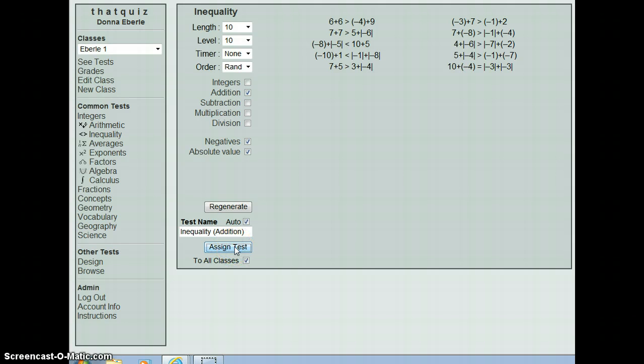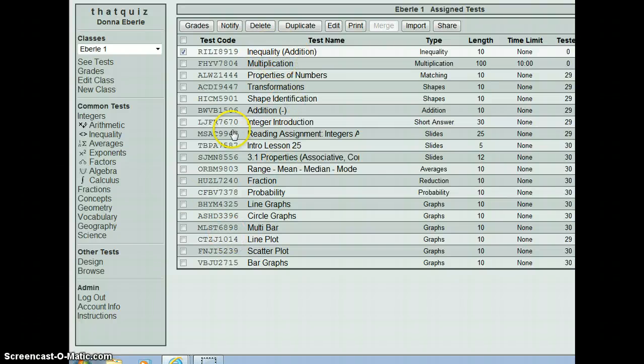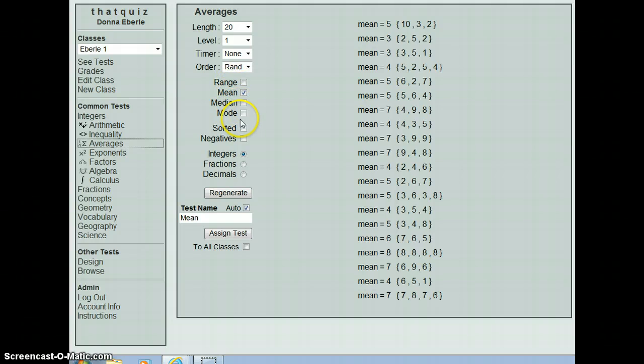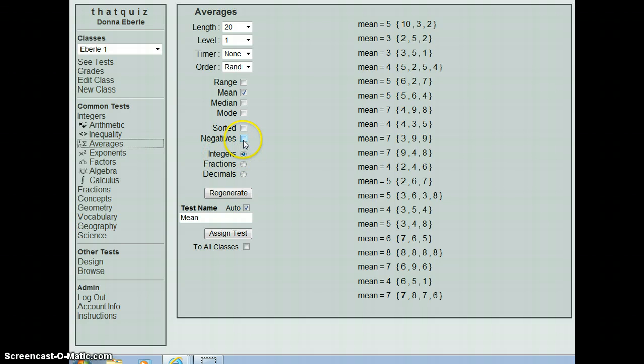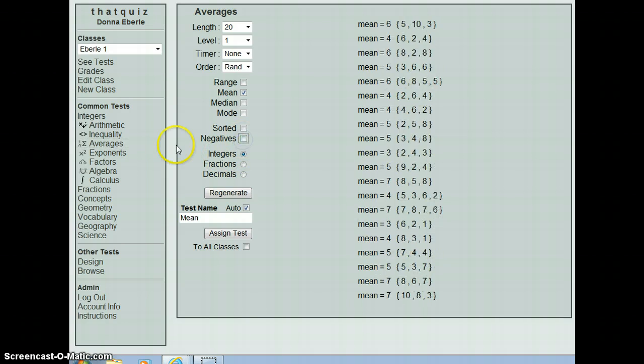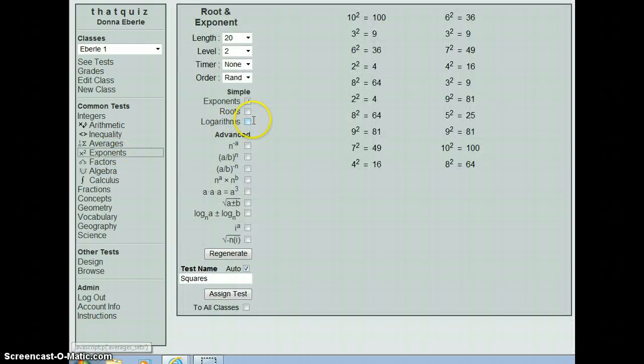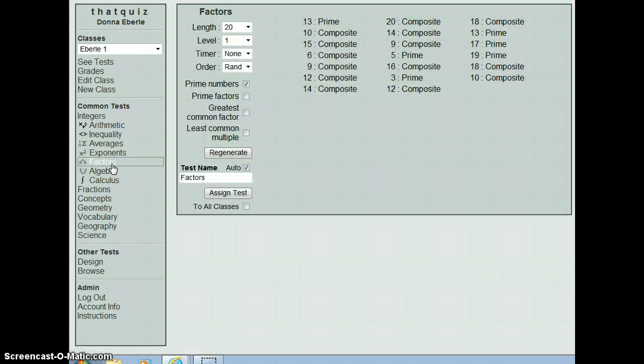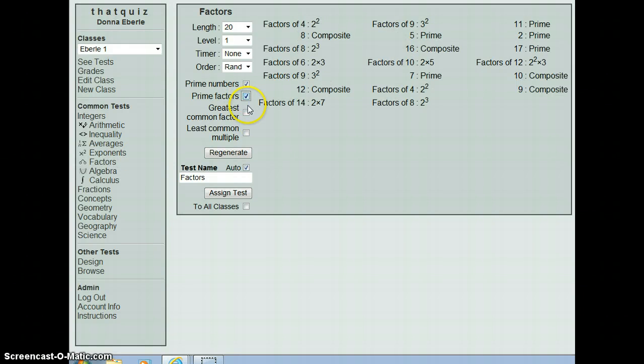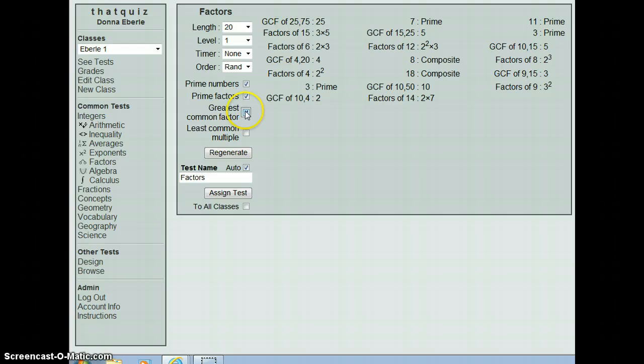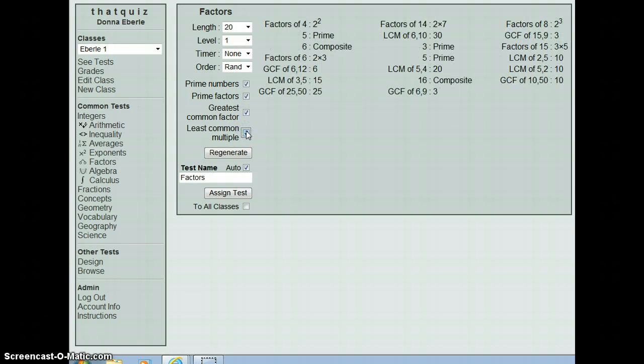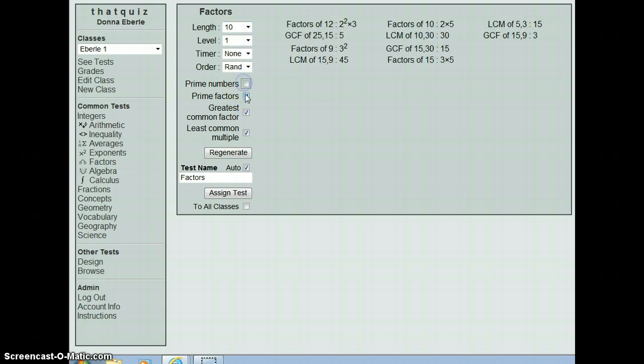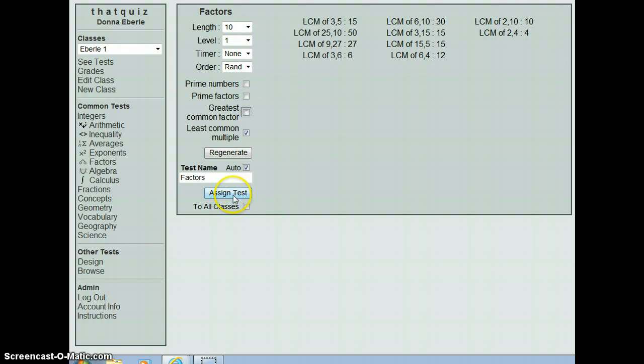Okay, the next thing you can do is kind of go through here and see what's available. Whenever we teach range, mean, median, and mode, those are very helpful. You can do it with fractions, decimals, and whole numbers or integers, integers with negatives or without. Exponents is here. Again, you would probably not use roots or logarithms, but exponents are there. You can practice that instead of a worksheet. We've got factors for whether it's prime or composite. You can also find the prime factors of numbers or the greatest common factor or the least common multiple.